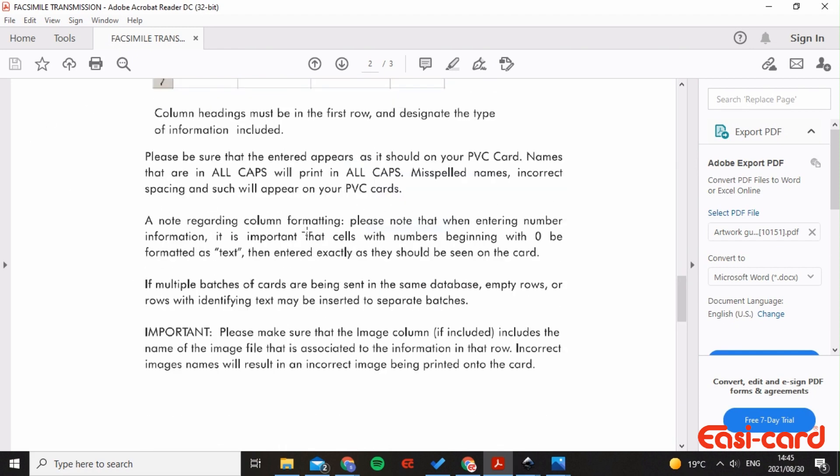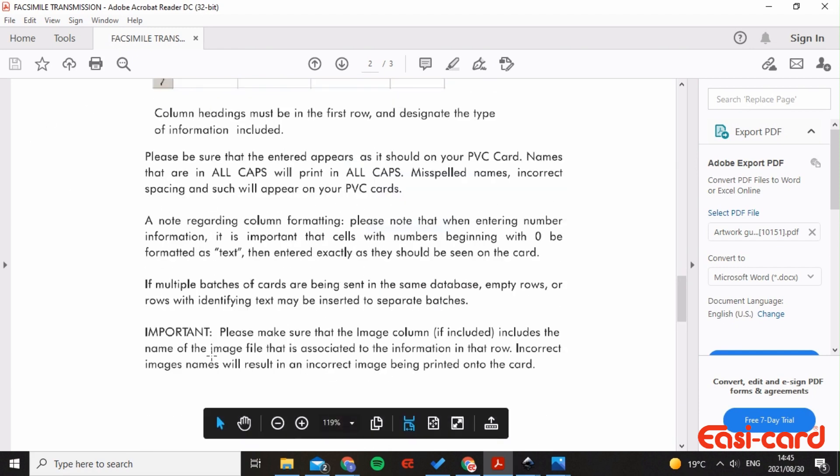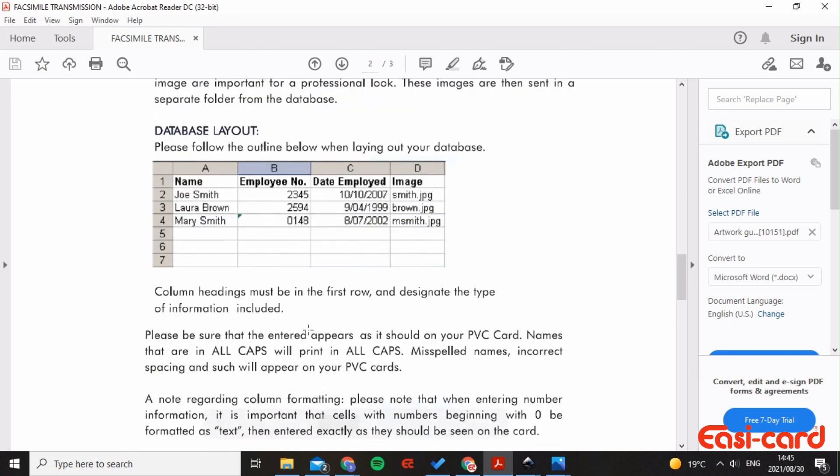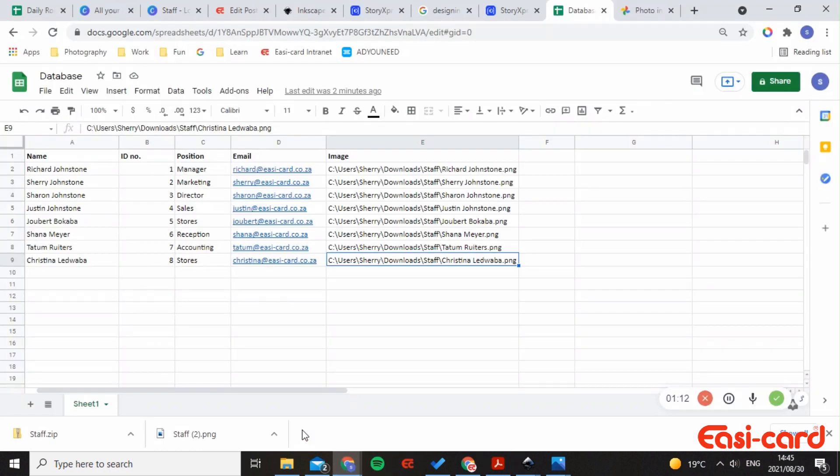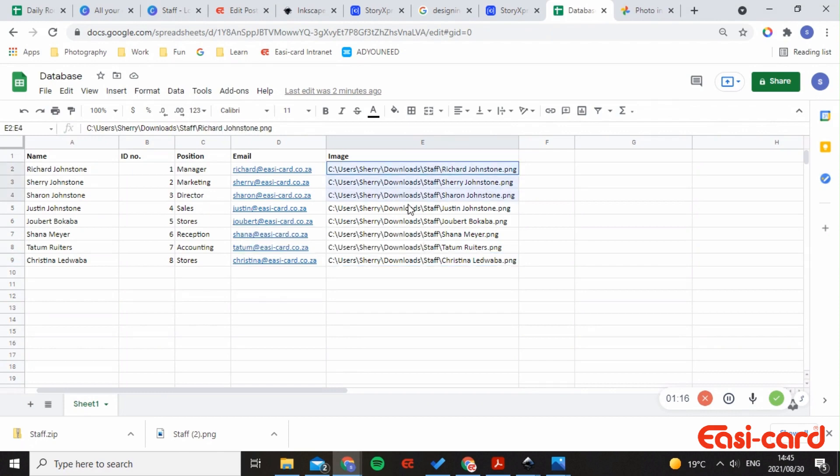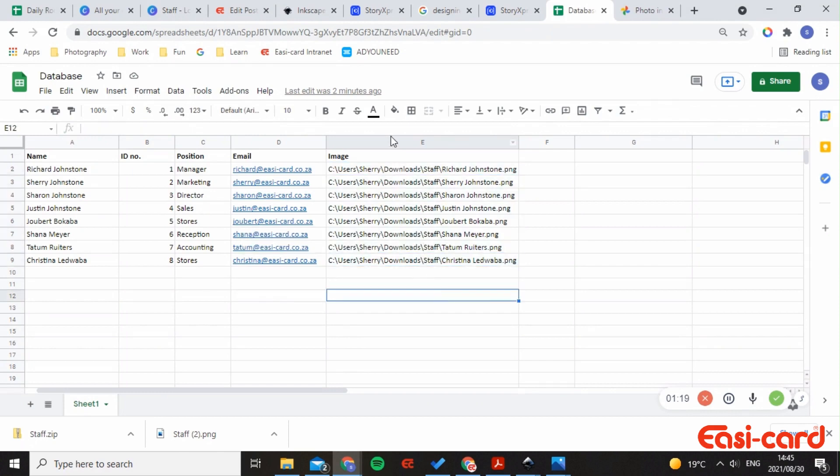Please make sure that the image column, if included, includes the name of the image file in that row. Incorrect image names will result in incorrect images being printed onto the card and obviously results in a reprint. So going back to the database, I want to just explain the image column as much as possible because I think people get a bit confused about this.